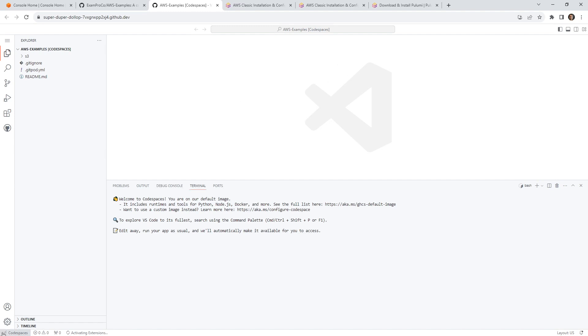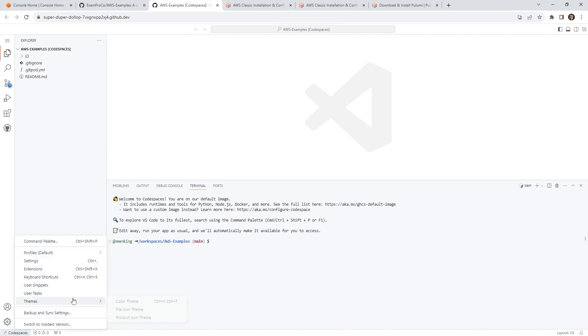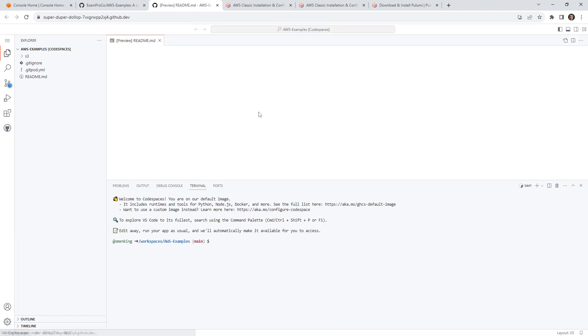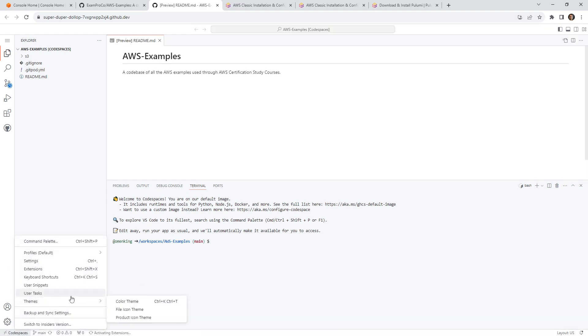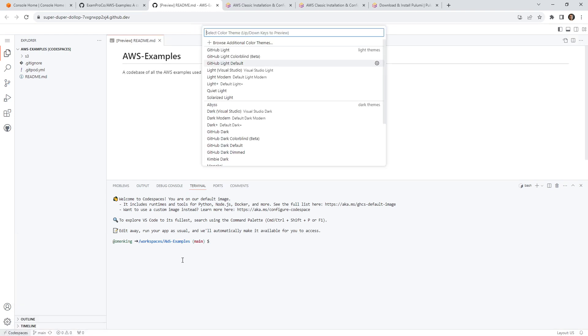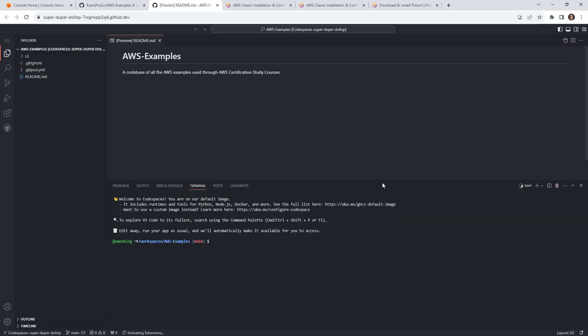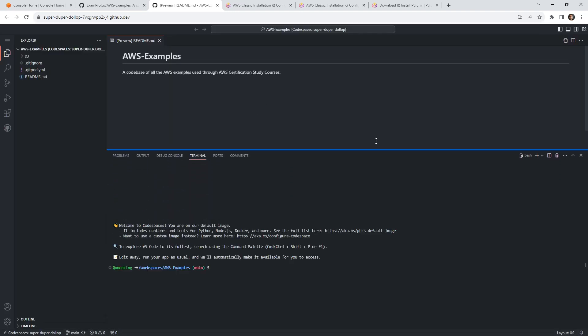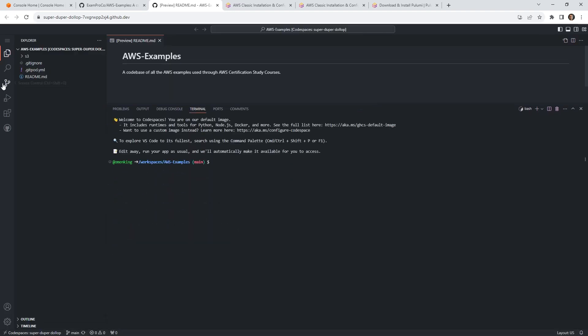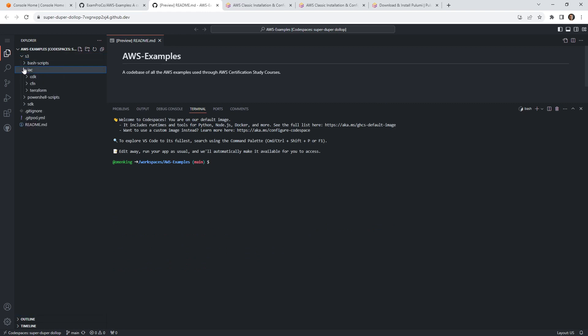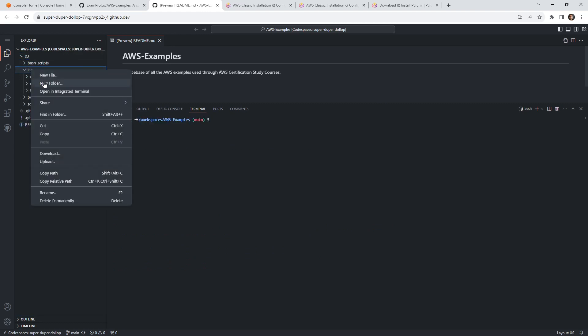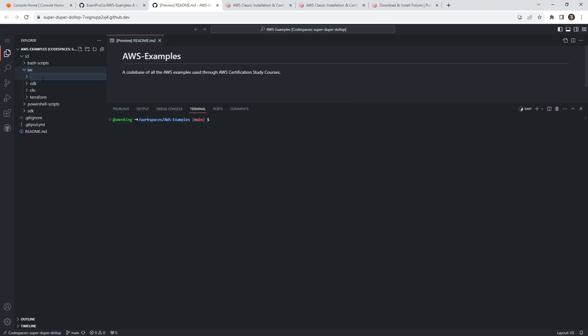So when it first launches up, I don't have a theme. So I really want to change that. Otherwise, my eyes are going to cry. So we'll go here and whoops, we'll bring that back over to here. And we'll switch this over to GitHub dark. So that is a little bit nicer there. And what I want to do is go here on the left hand side into IaC, we'll make a new folder here called Pulumi. There we go. And I'm going to want to CD into that directory.